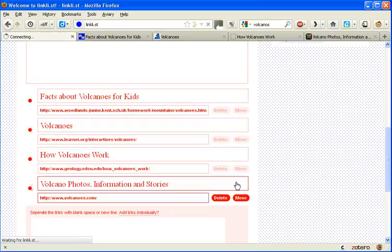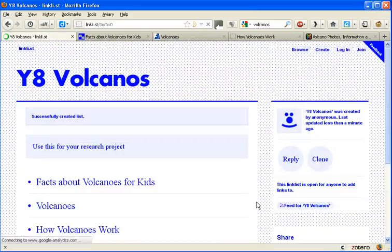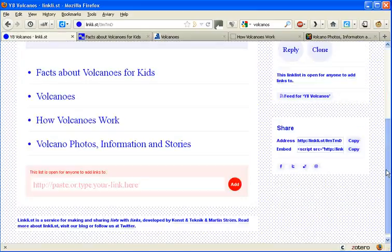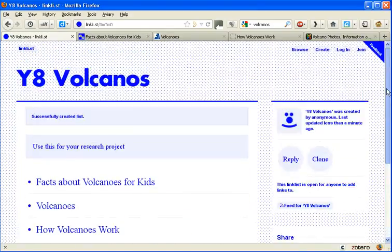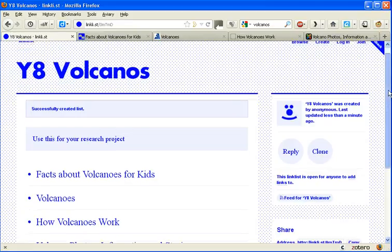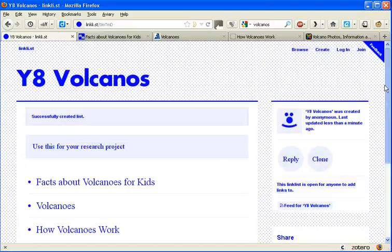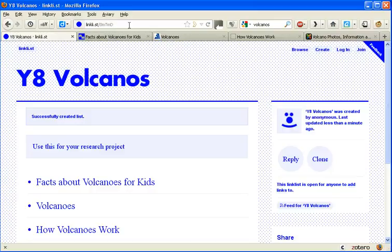And it's sorting it all out for us. There we go. And they're all ready to go. And in order to pass that onto our group, we simply look up here.